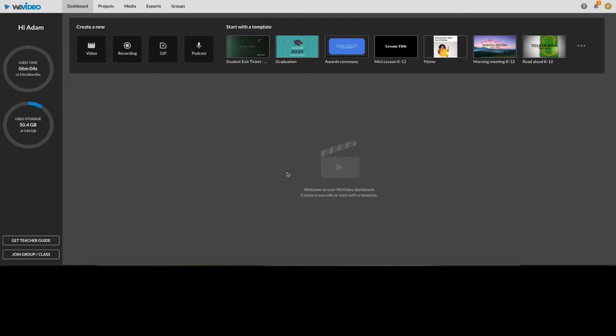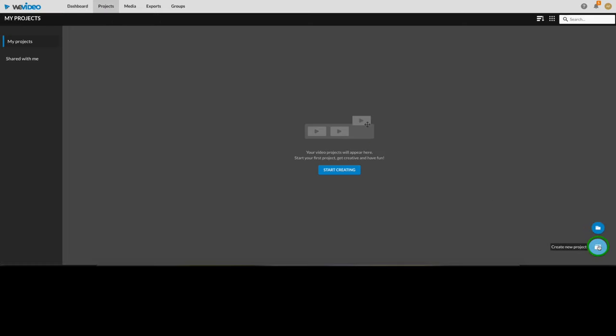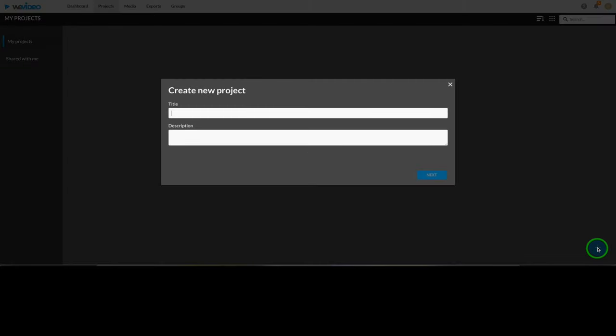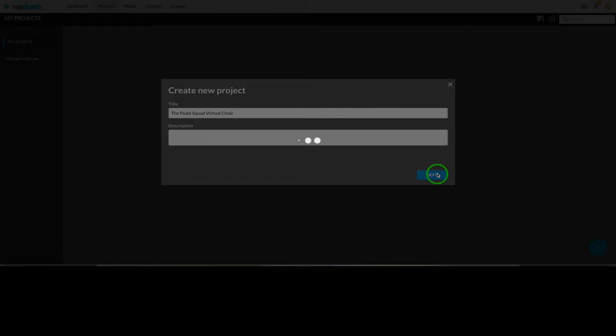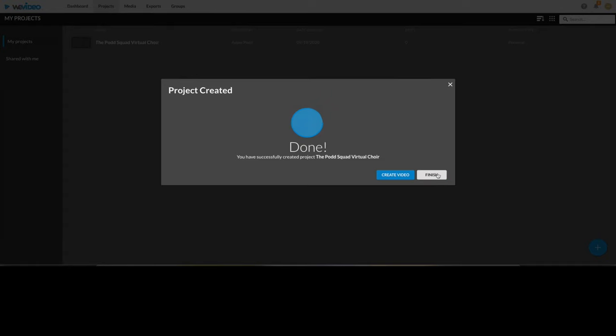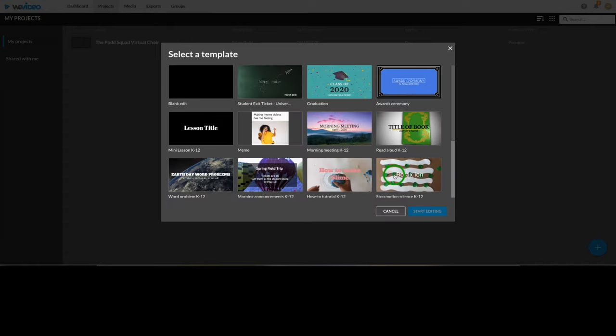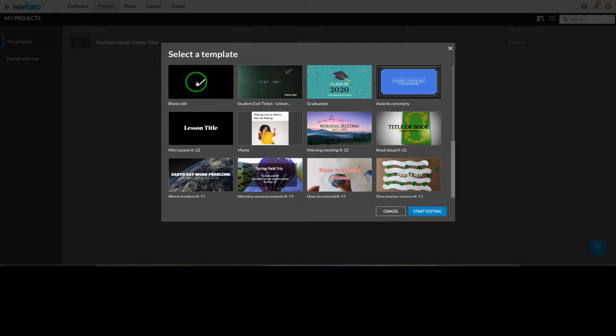Okay, once that's taken care of, we'll start by clicking Projects at the top and click this plus icon. Name it whatever you'd like. I'll call mine The Pod Squad Virtual Choir. And you can write a description or leave it blank. Then click Create Video to get started. We're going to stick with Blank Edit. Now we'll go ahead and start editing.